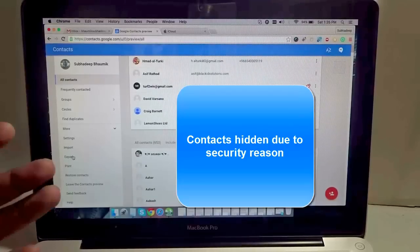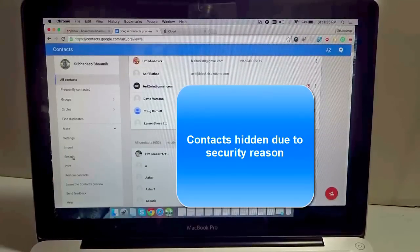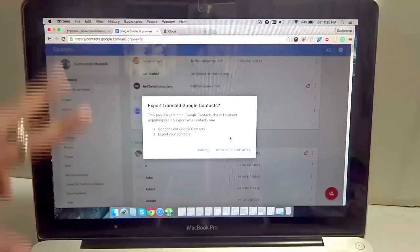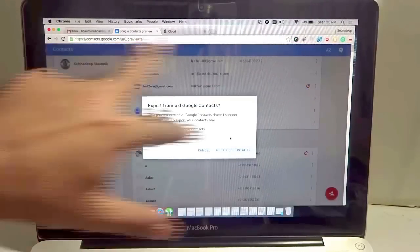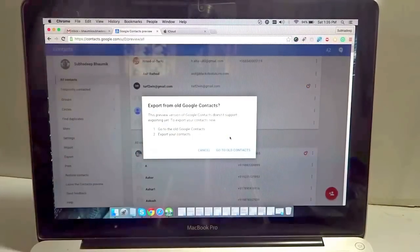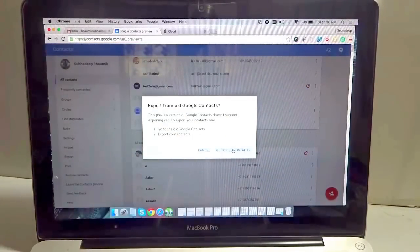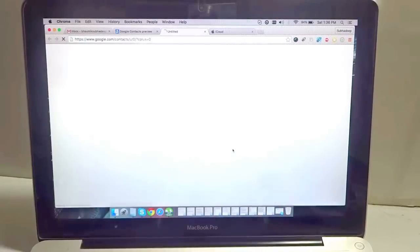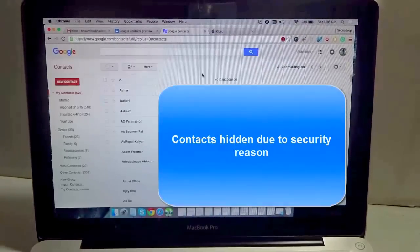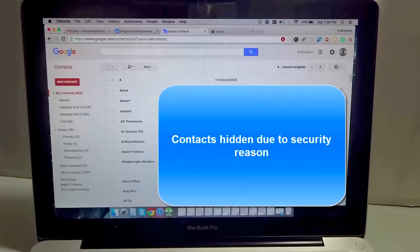This is a newer version of Gmail that we are using right now, but it's still in beta, so we have to go to the old contact mode to actually export the files. You see all the contacts appear here again.